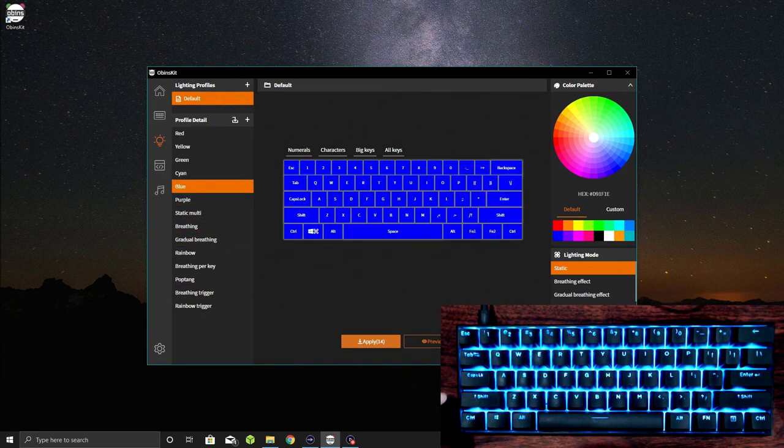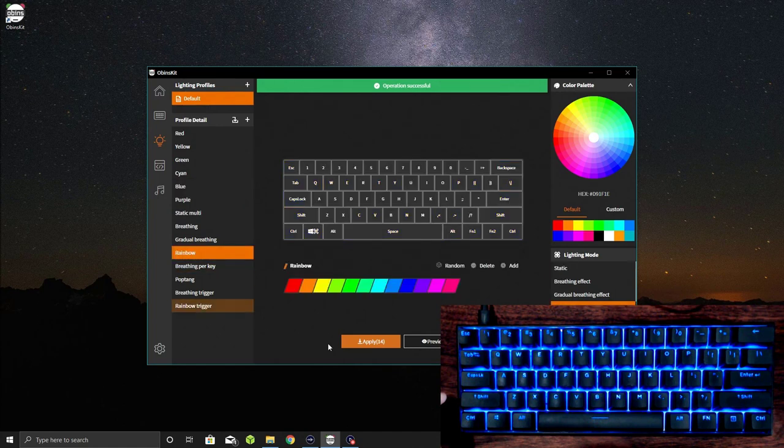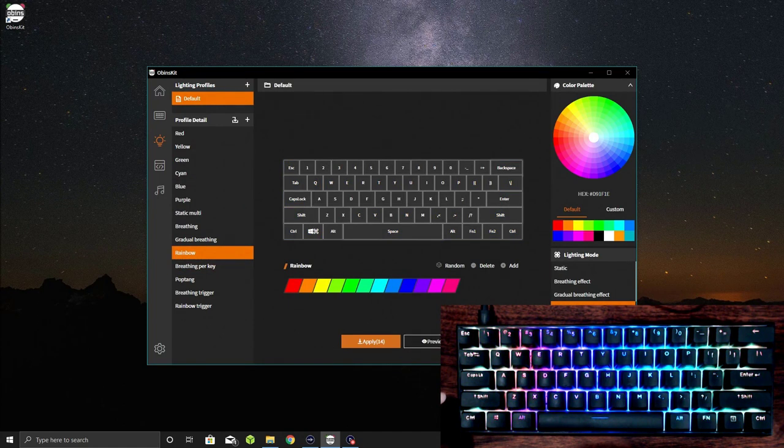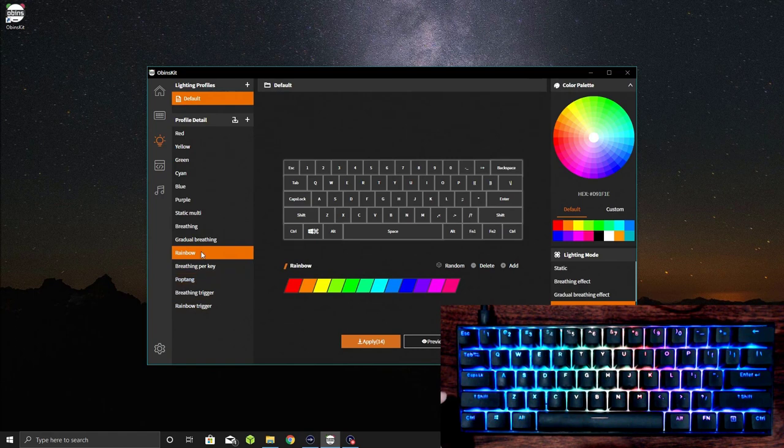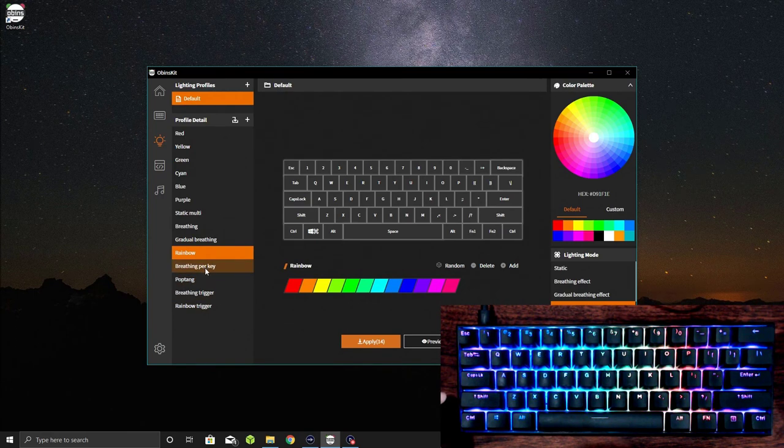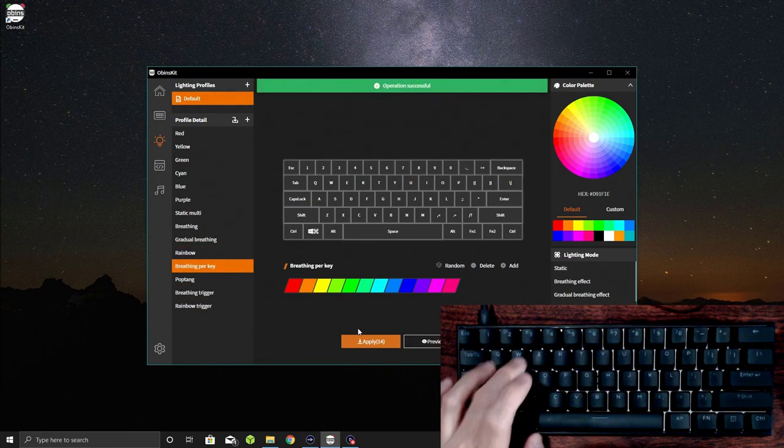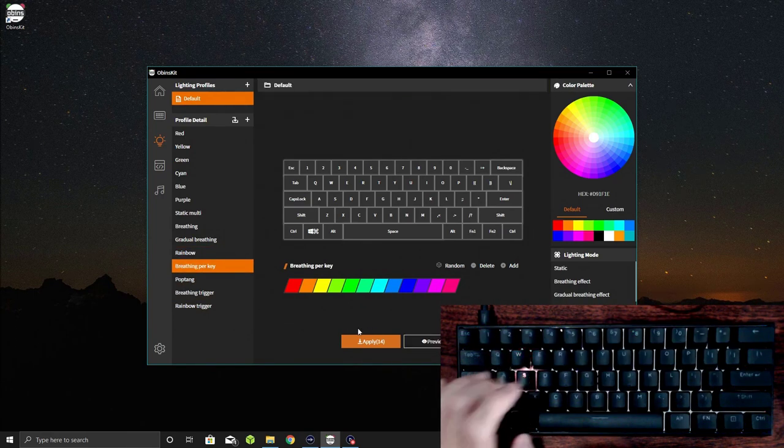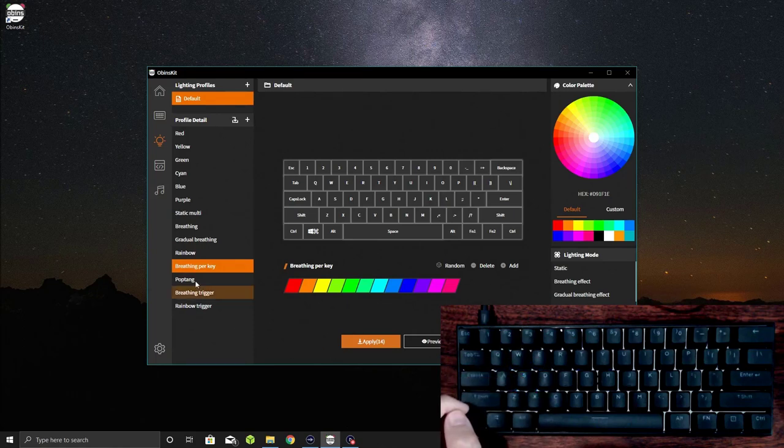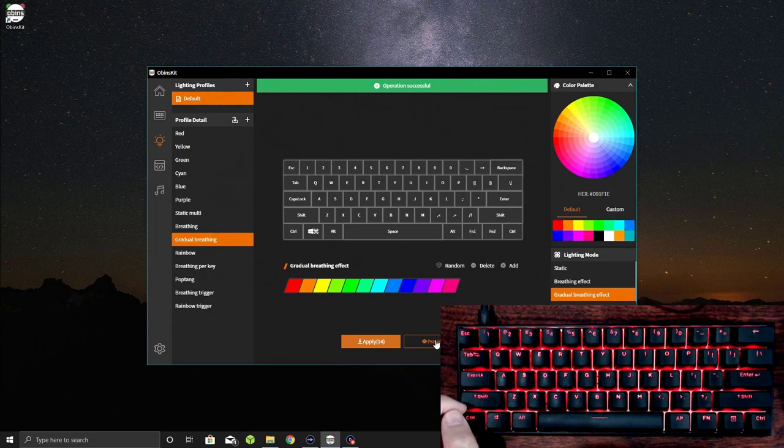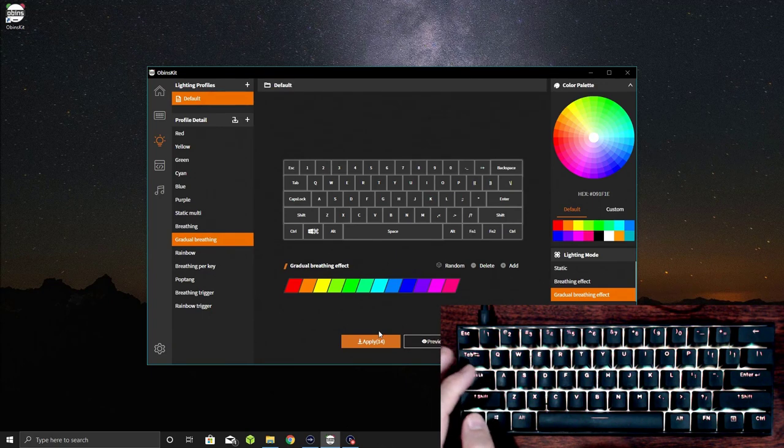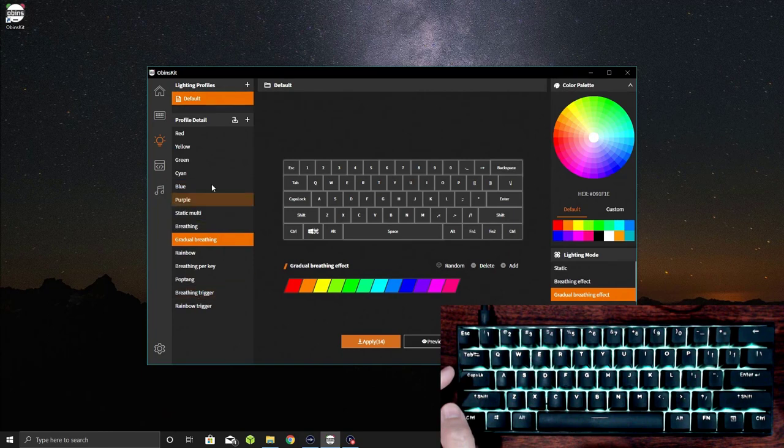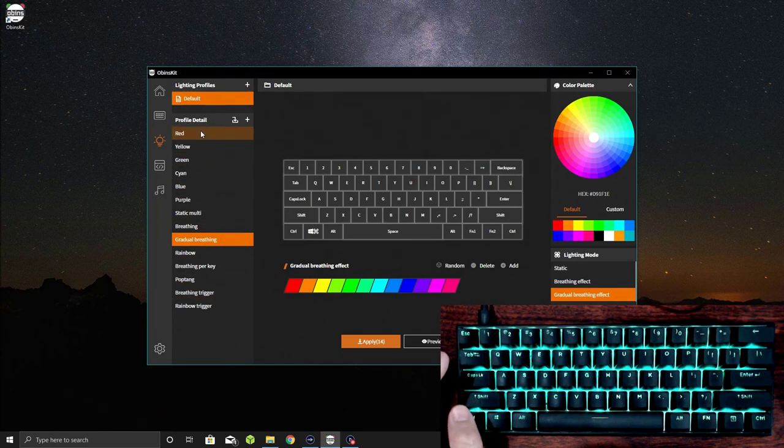Then there are other options in here for like rainbow. There's some really cool rainbow things going on if you like that kind of thing, as well as this kind of like breathing per key. So you can have different key presses here for kind of a little fade out thing. Gradual breathing for the whole thing, kind of a breathe in and out type of thing if you like that. So there's a lot of options here.